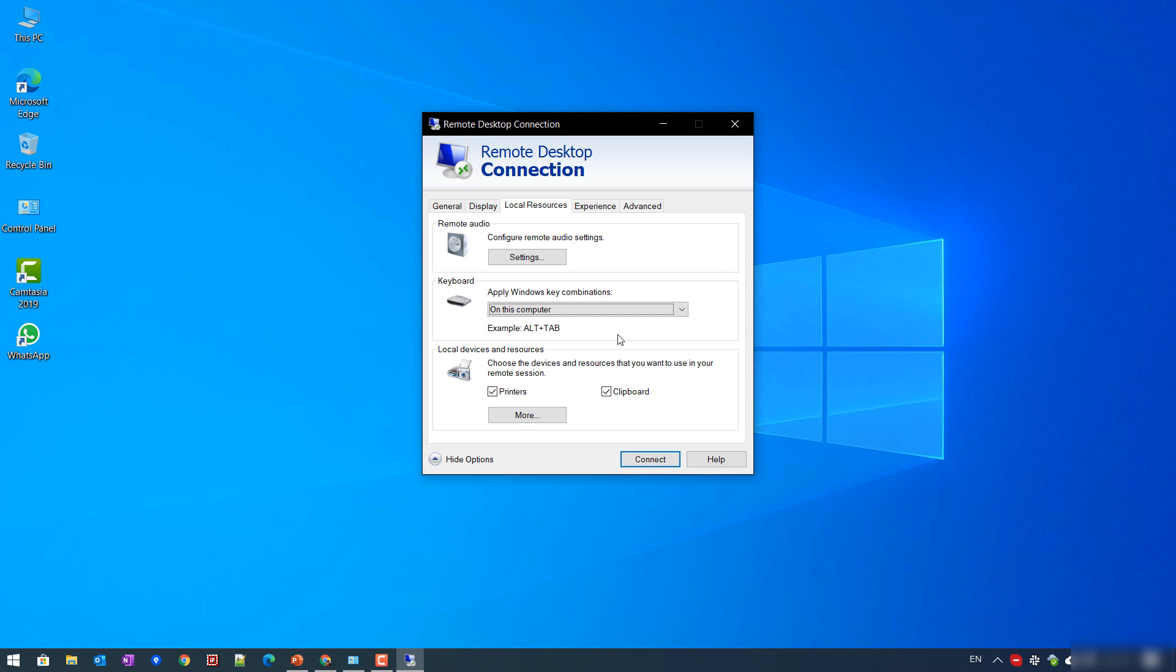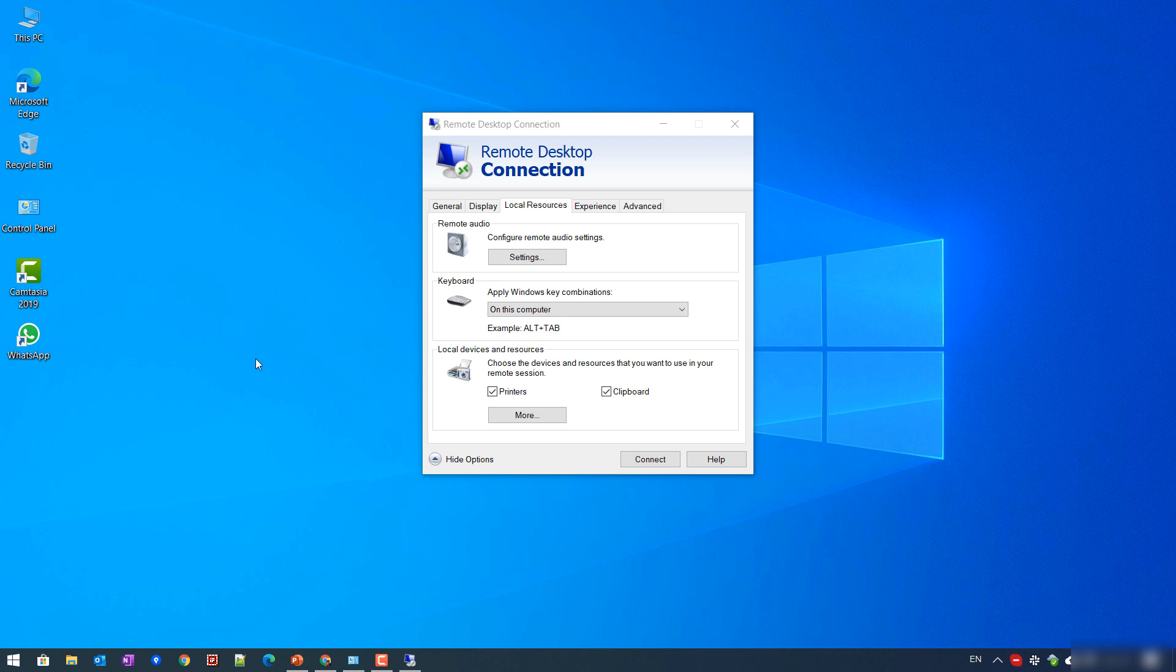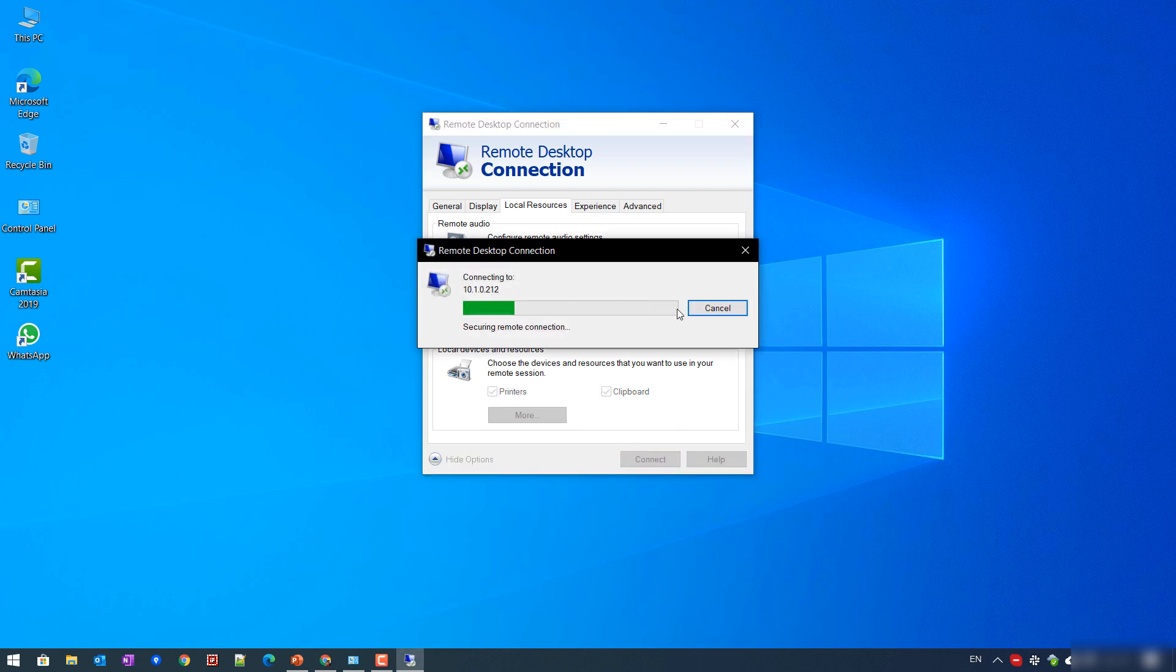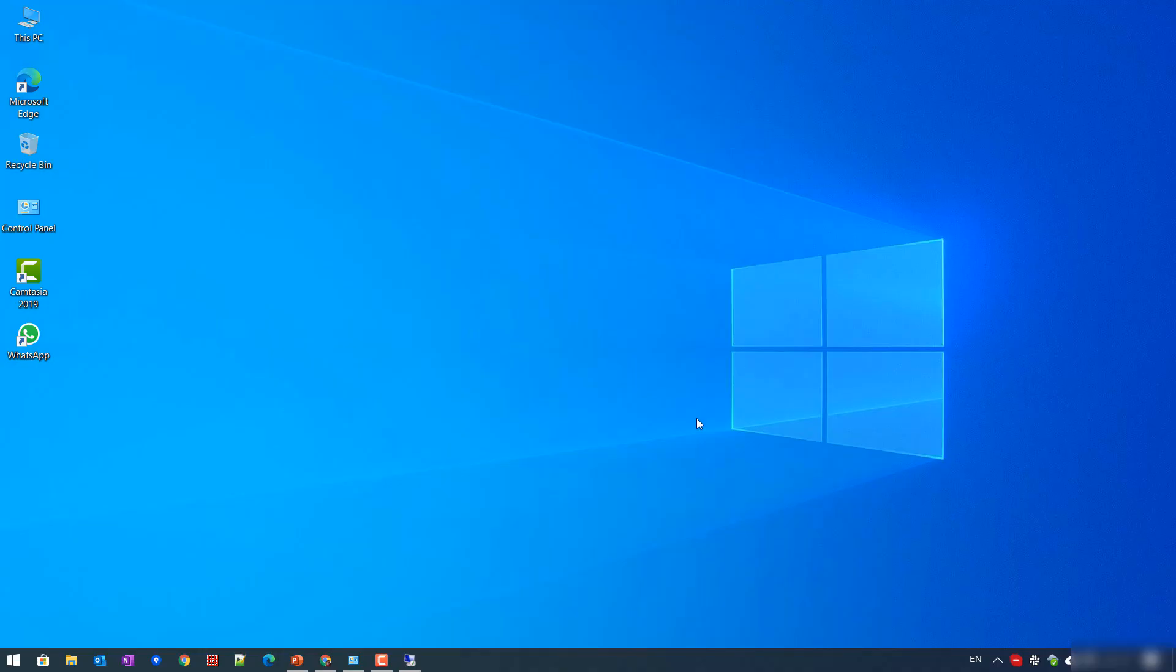That means you are only able to use the keyboard and its functionalities on this personal PC only. You cannot do anything in the remote desktop. So I hope that will be helpful for you.